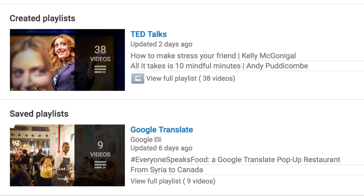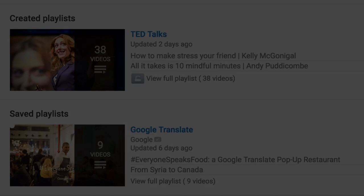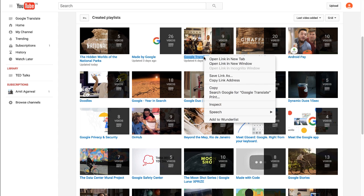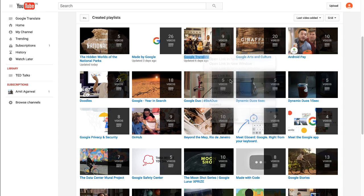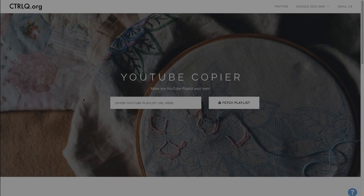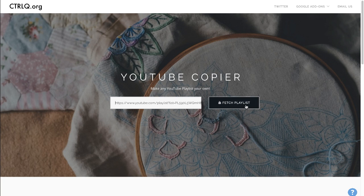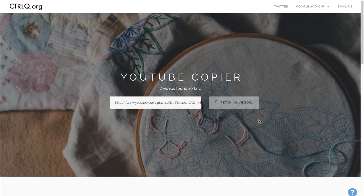This is exactly where our YouTube Copier app fits in. What you have to do is copy the link of any playlist and paste it into the YouTube Copier app. The app will fetch every single video that's part of that playlist — your playlist can have 10 videos, 100 videos, or even 800 videos, and it will just work fine.